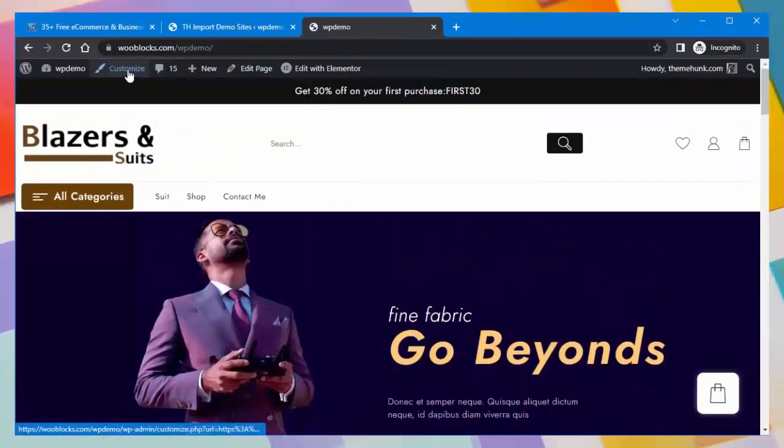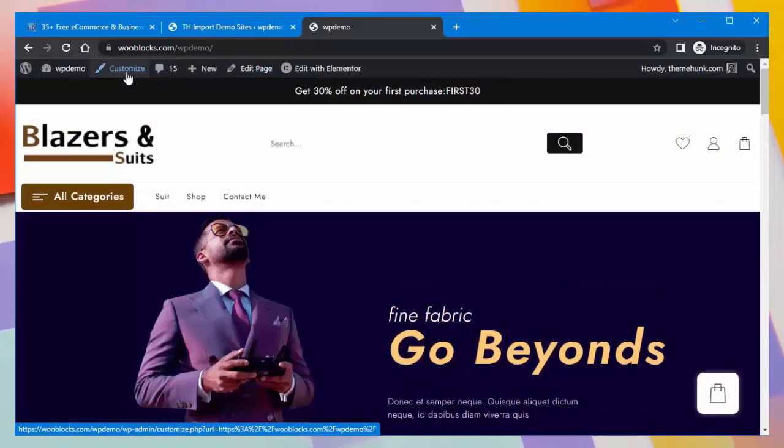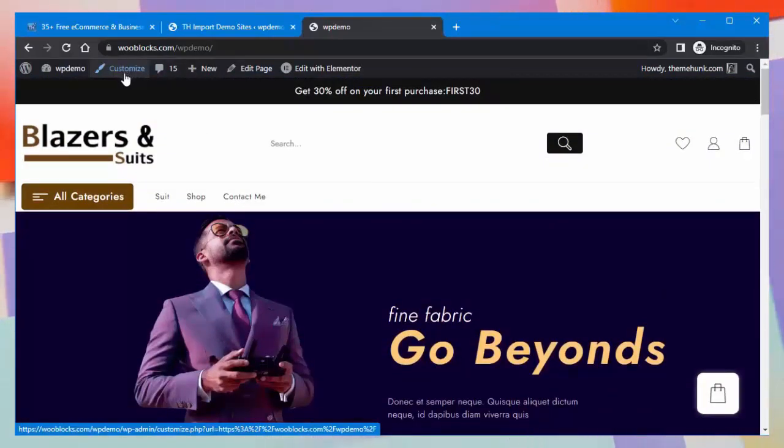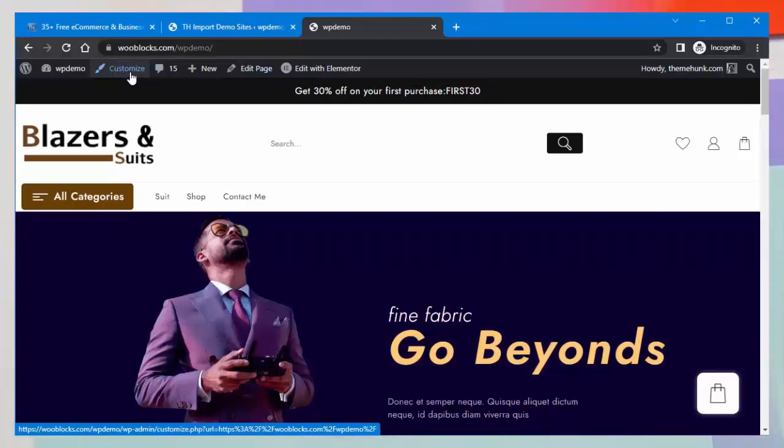In the customizer, you can change the color, fonts, and layout of the template.